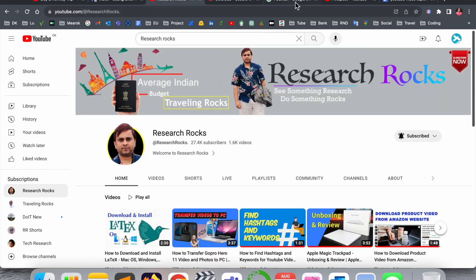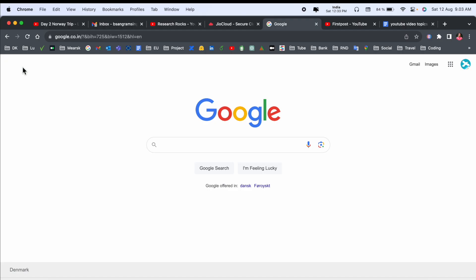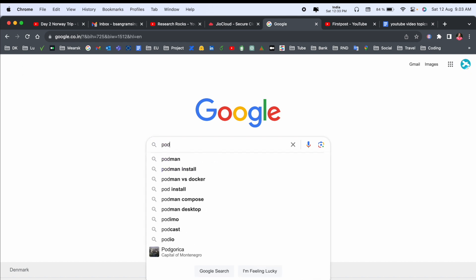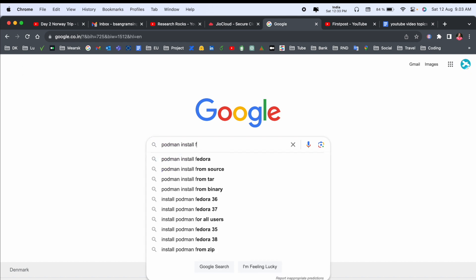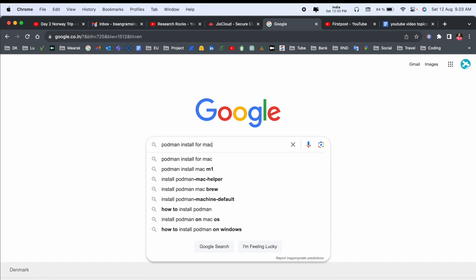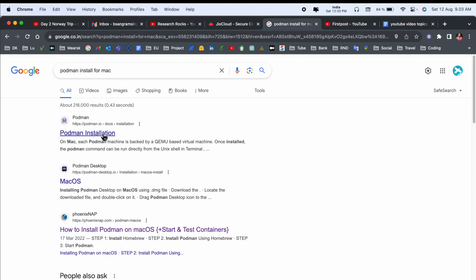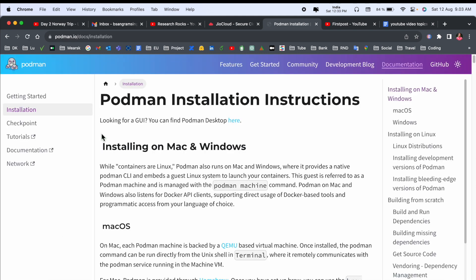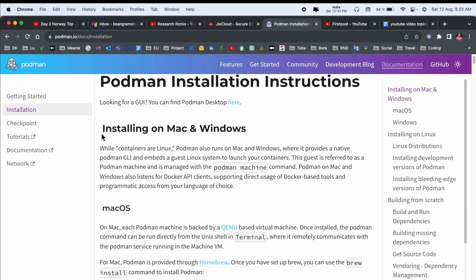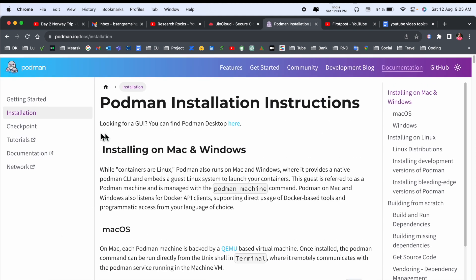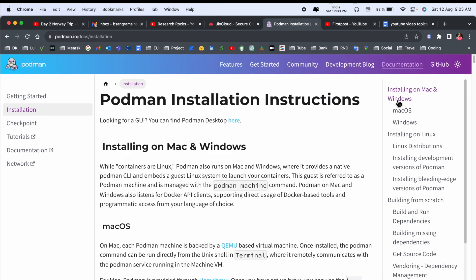Simply open Google and type 'Podman install for Mac' and enter. The first link is displayed here. I already added this link in the video description. Look at this here.